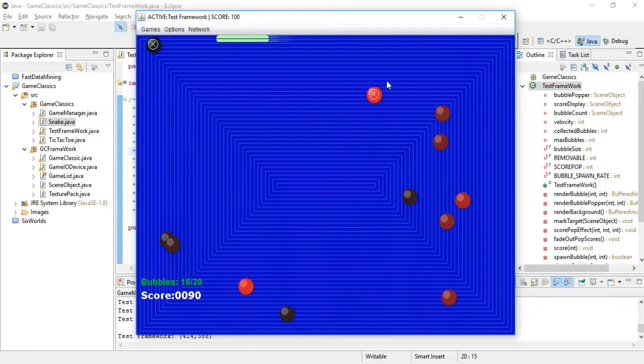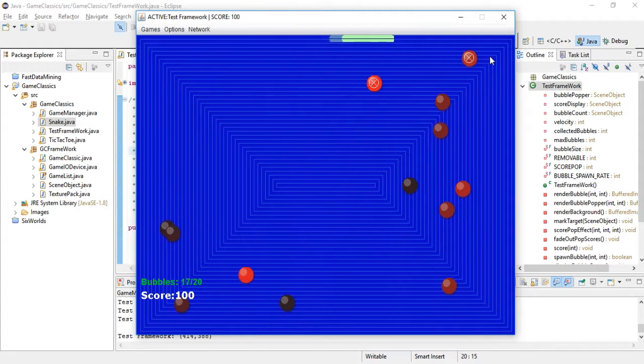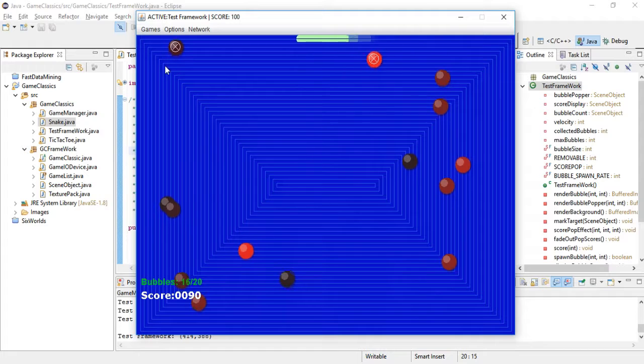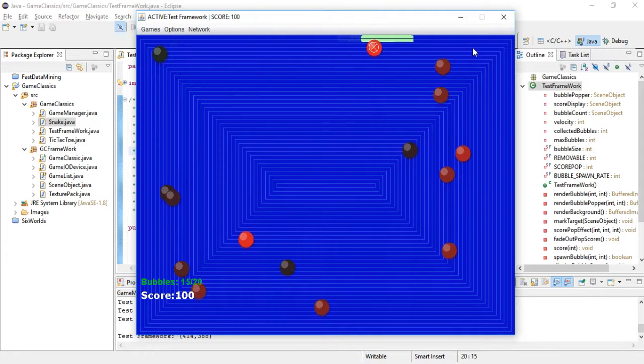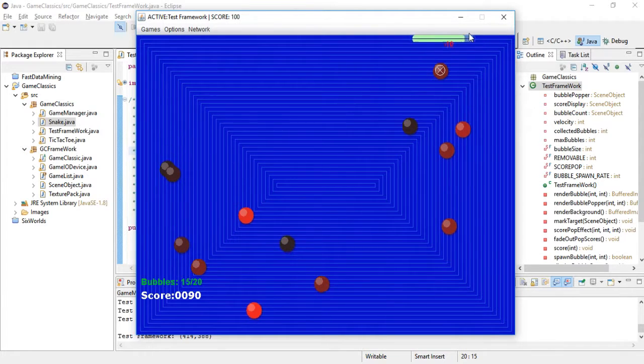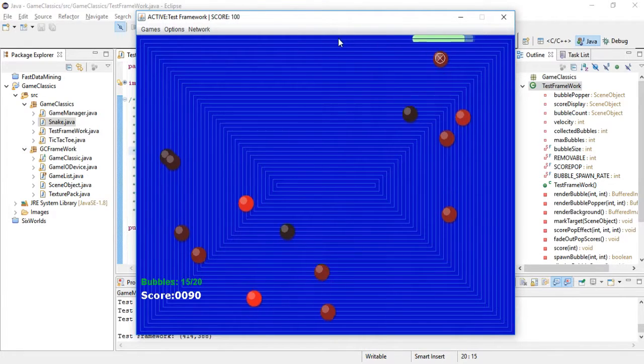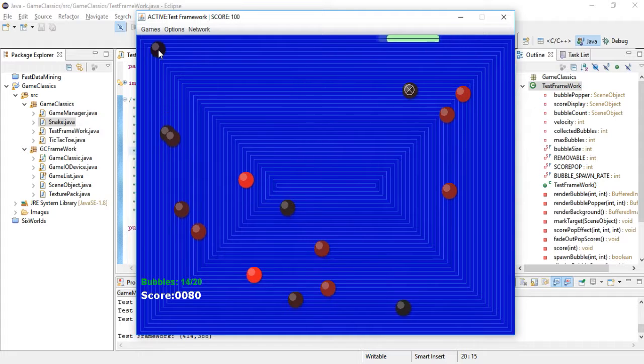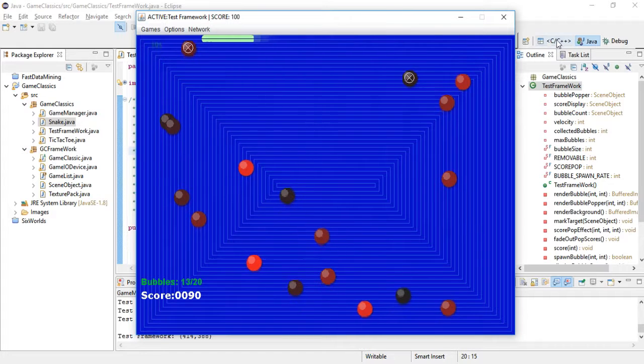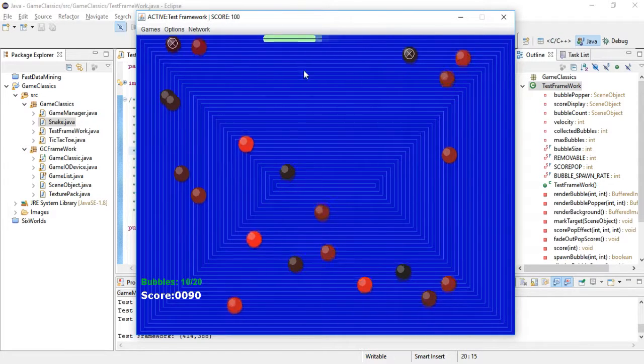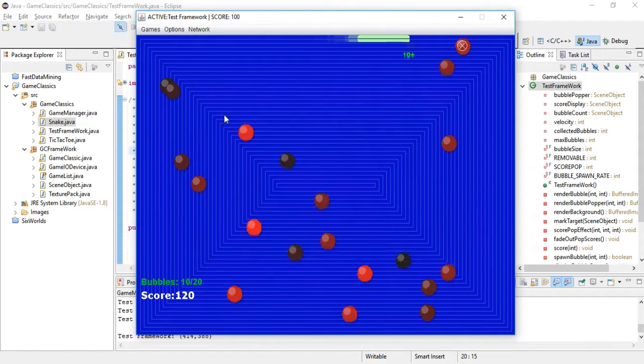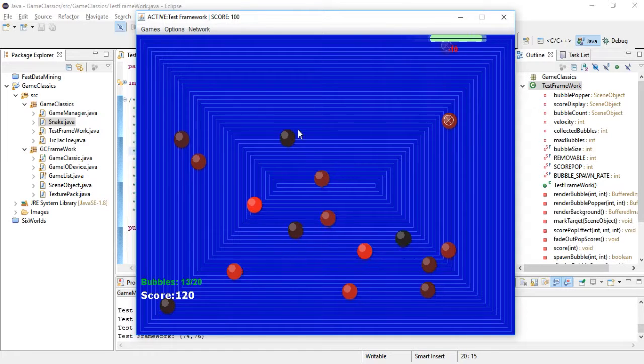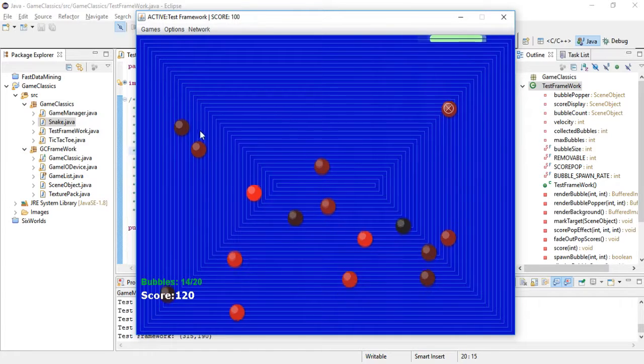I can release those bubbles wherever I want, almost wherever. You can't click here for example—I'm clicking and it doesn't do anything.